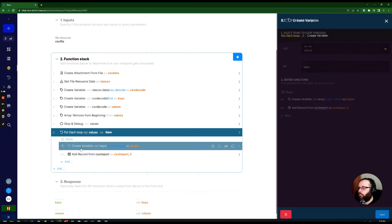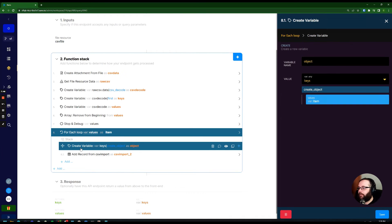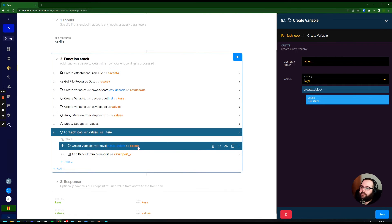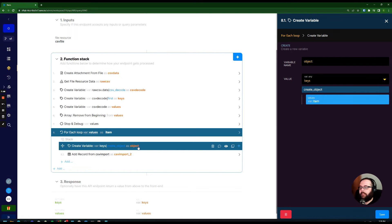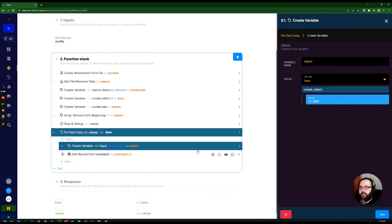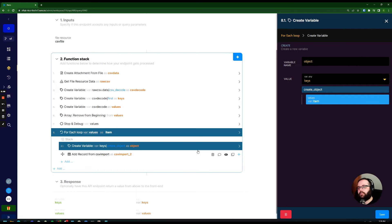So we are creating a new variable inside that loop called object. And what that's doing is using the create object filter to essentially build JSON that the add record function can read. So for that, we need a key and we need the values.